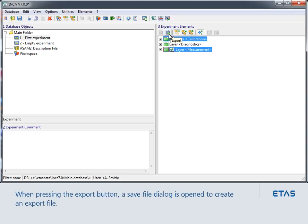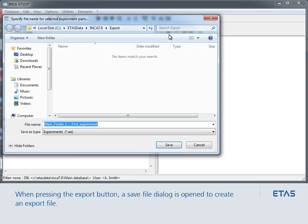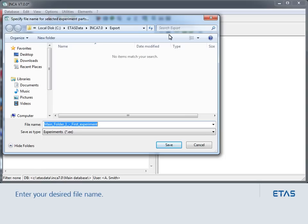When you press the export button, a Save File dialog is opened to export the selected contents to a file. Enter your desired file name. In this case, you save it as My Layers. The extension .ee will automatically be appended.